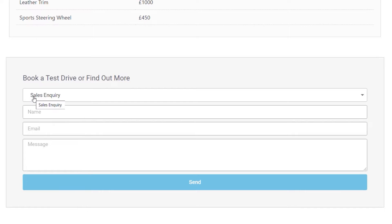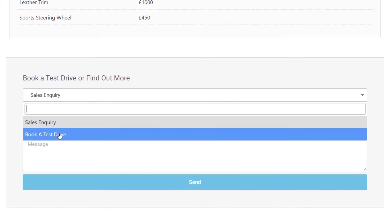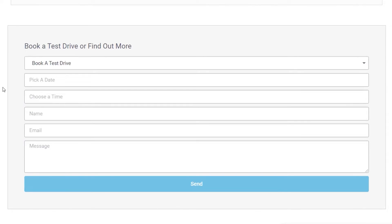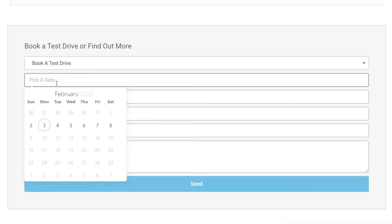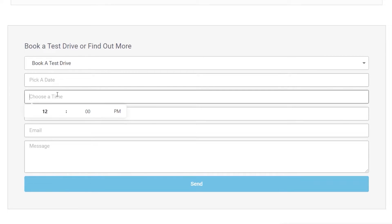If we choose a sales inquiry, we simply have the name, email, and message to send through to the sales department. There's also a hidden field that specifies which vehicle this email relates to. However, if we change this over to booking a test drive, we'd need different information — choosing 'book a test drive' opens up two additional fields called 'pick a date' and 'choose a time', each with a date range or time scale to select from.